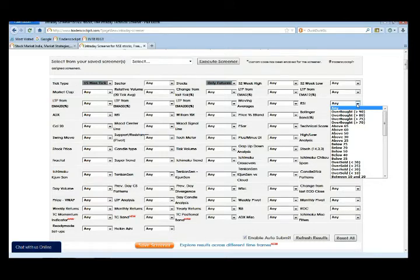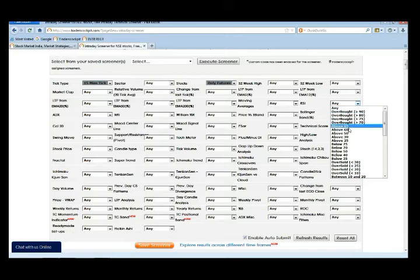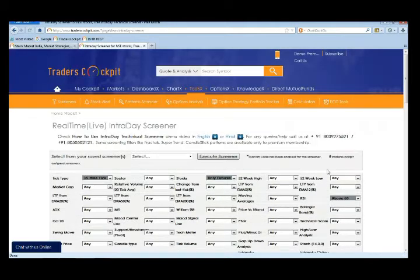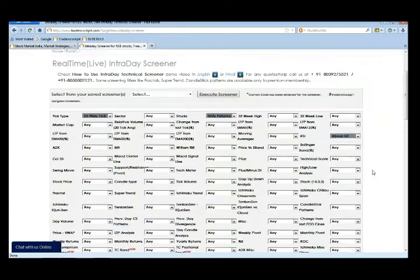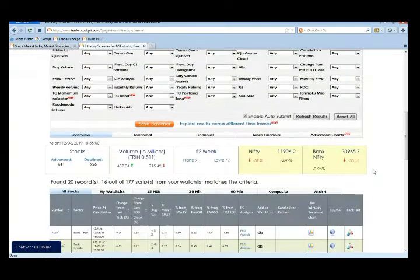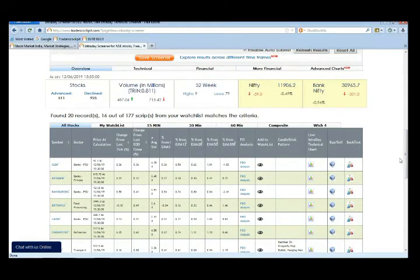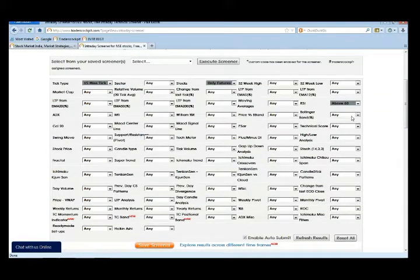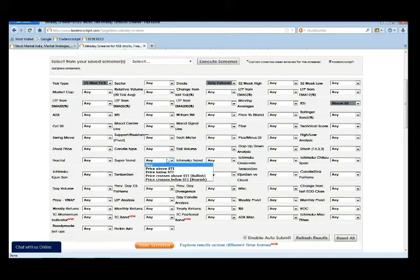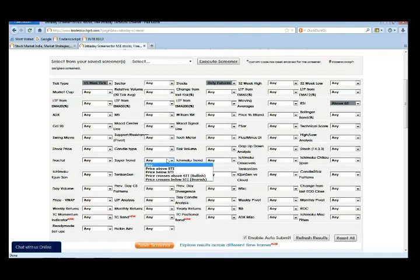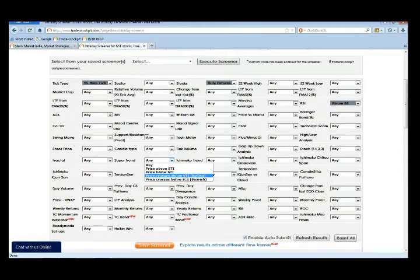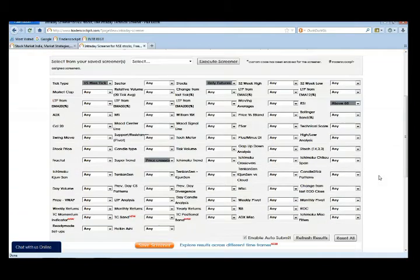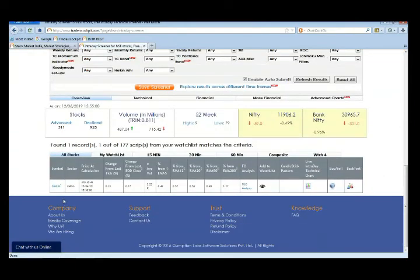All you got to do is select a parameter according to your requirement. Say for example on a 15 minute tick I want to check for all those stocks where the RSI is above 60, so I selected RSI above 60 and it's showing me some 20 records. Along with RSI above 60 which is a bullish condition, say I want a super trend crossover also. Simultaneously you can combine two or three different indicator conditions to create your own strategy.